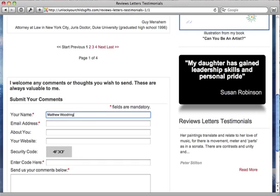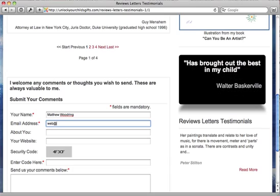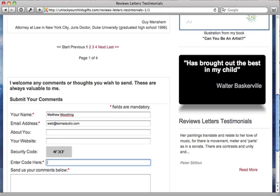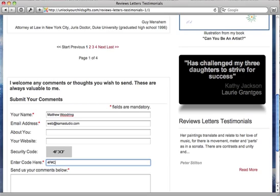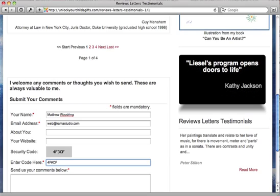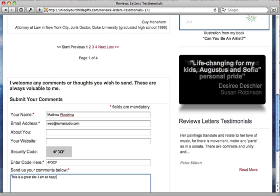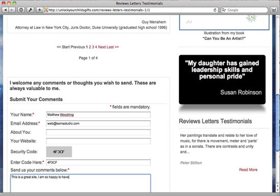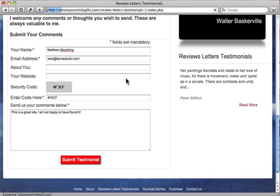So we are going to come in here and fill this out. I'll put in the security code here. So I typed in a little testimonial here. I'm going to go ahead and hit submit testimonial.